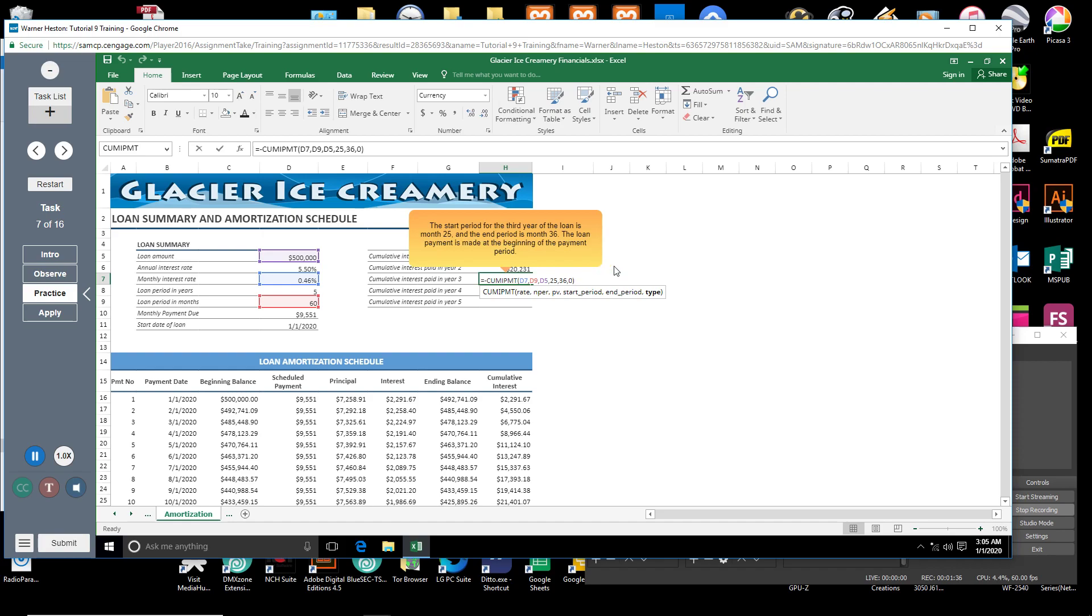The start period for the third year of the loan is month 25, and the end period is month 36. The loan payment is made at the beginning of the payment period.